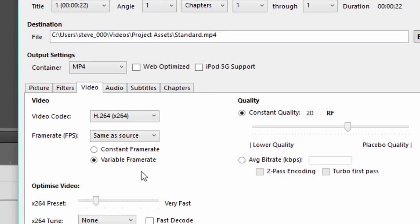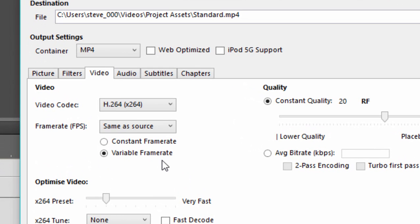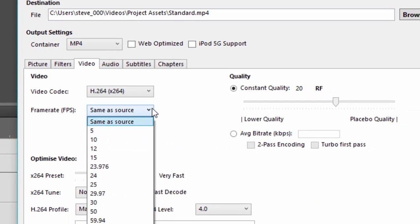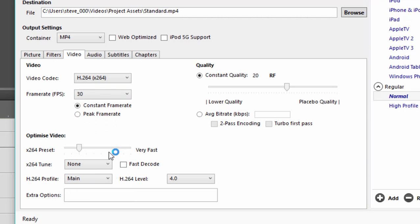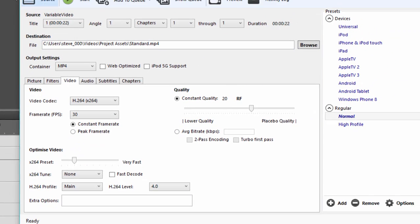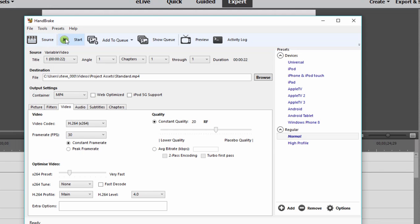And then here's the key. See how it says variable frame rate? That is what is on the source file right now. We're going to change it to a constant frame rate. And in fact, we're going to select a frame rate of 30 frames per second. And that's really all there is to it. Let's click start to start the conversion process.